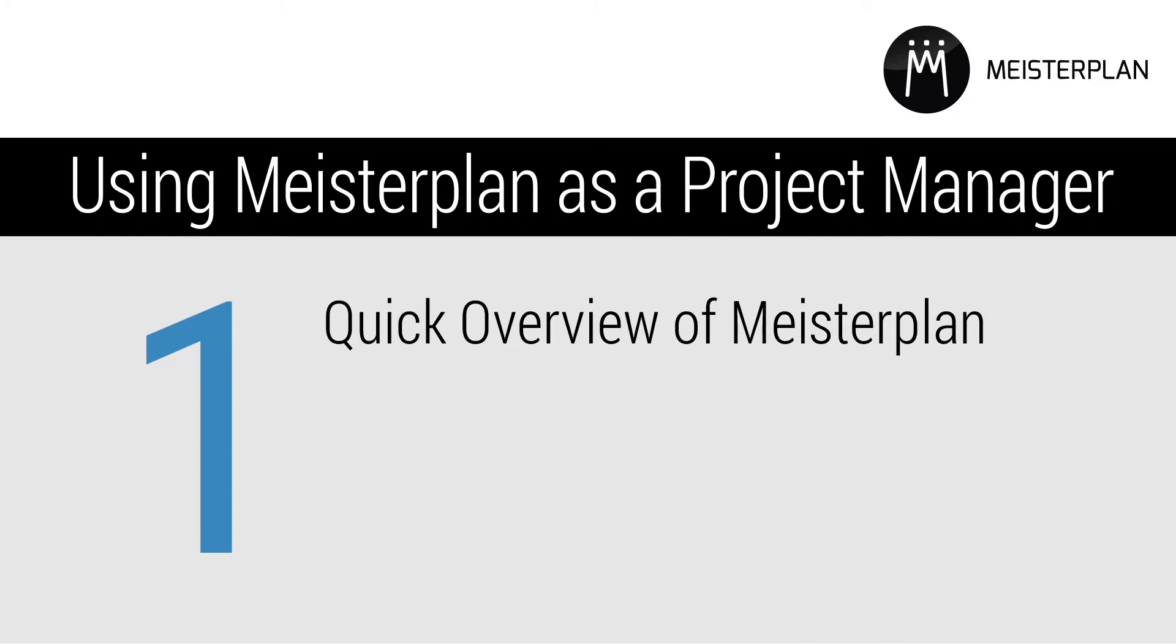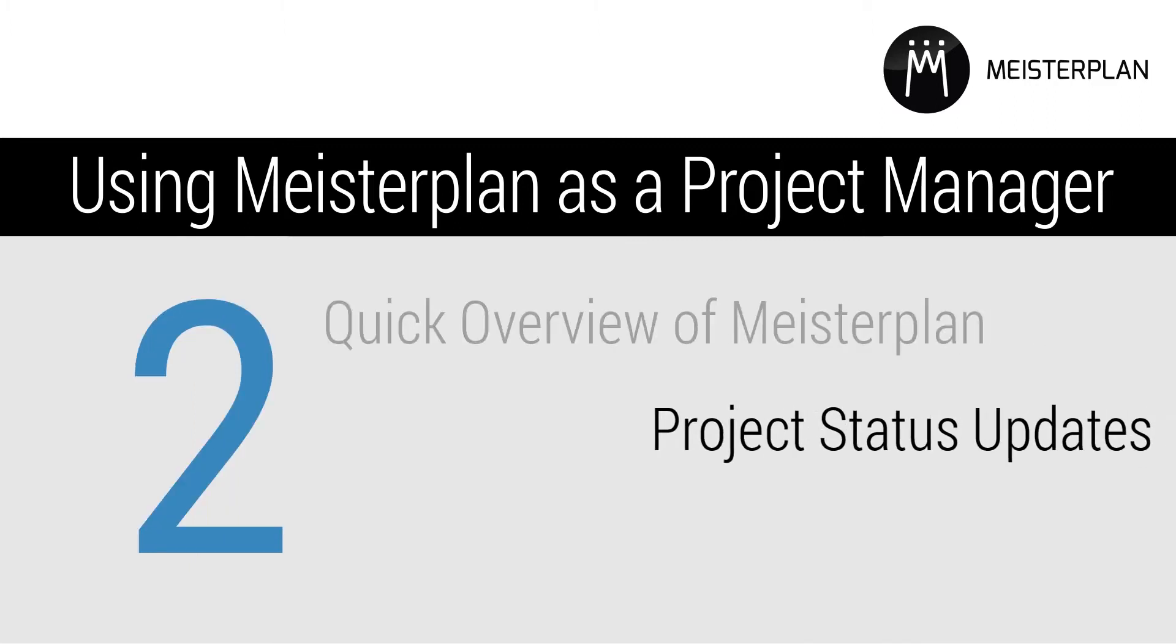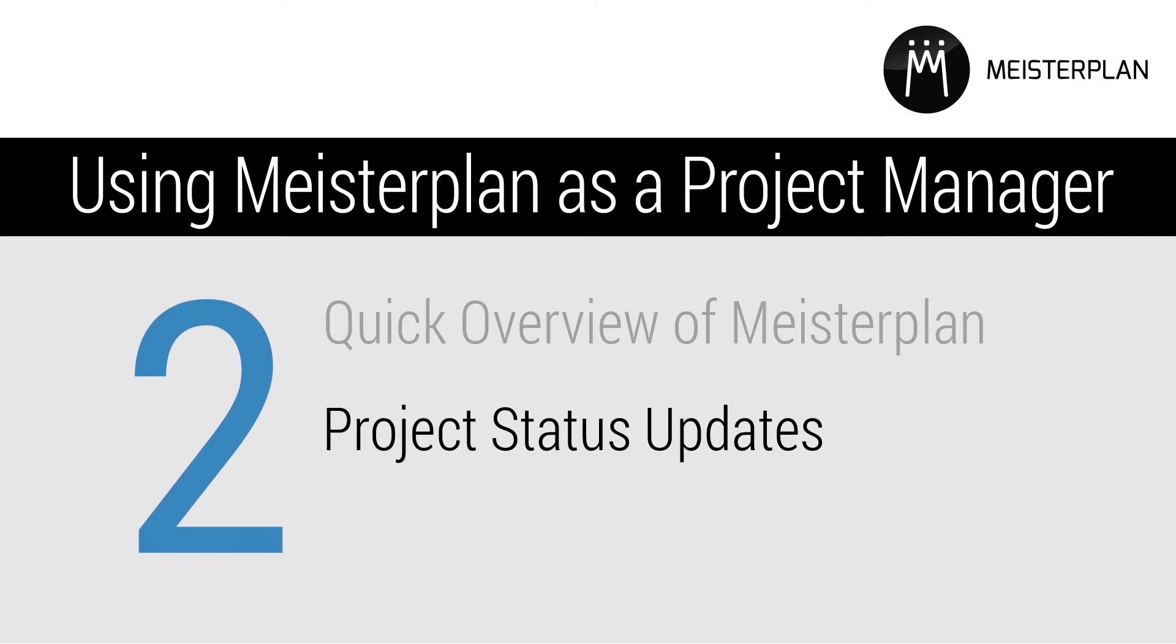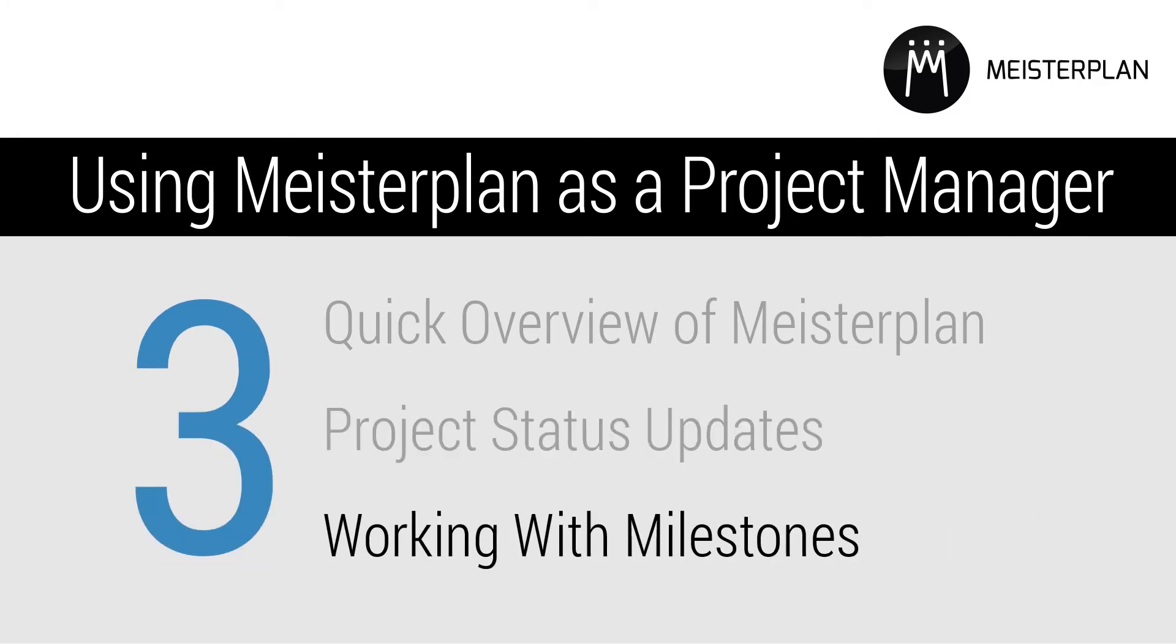First, I'll give you a brief overview of the Meisterplan user interface. Then, I'll go over what fields you should fill in during your regular project status updates. Finally, I'll explain how you can map milestones and project phases in Meisterplan to clarify needs and get a better overview of the timing of your projects.